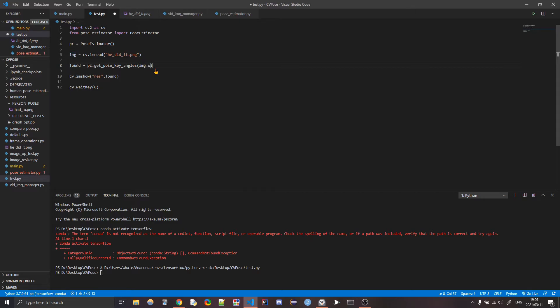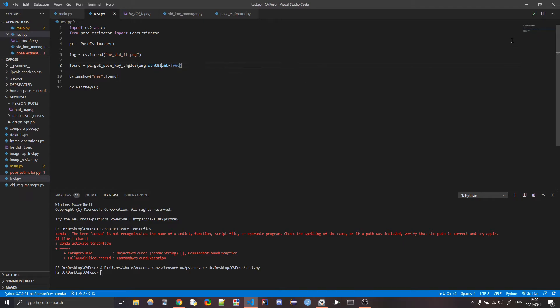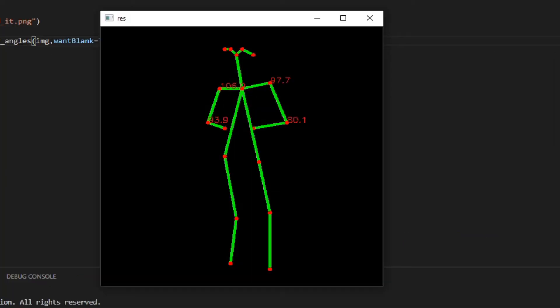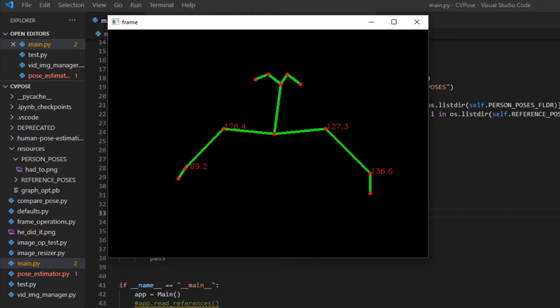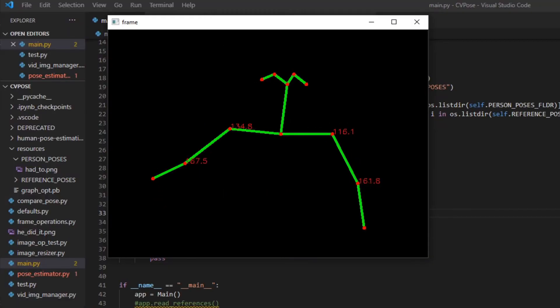Anyway, and then if you pass in the argument want blank, this is a simple argument that just makes it so that instead of showing the image, if you don't want to have the image, you can just have the blank and just the drawings of your body. So I have a video of me dancing around with that.